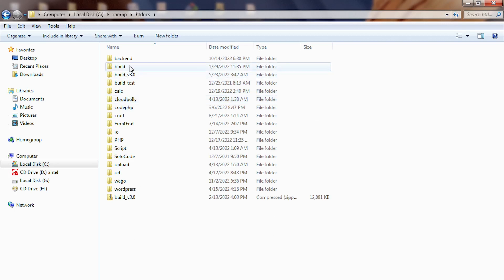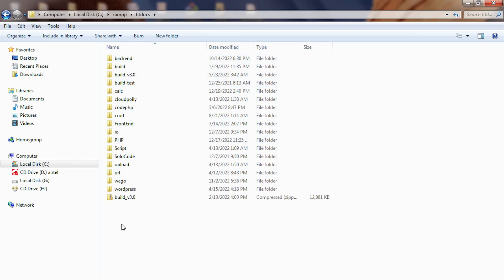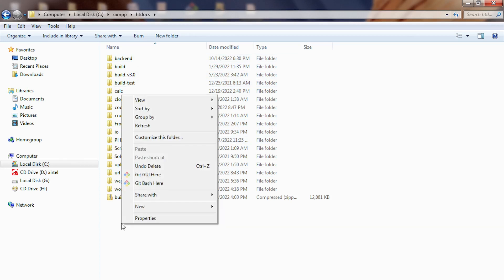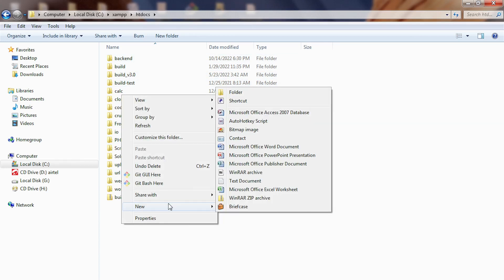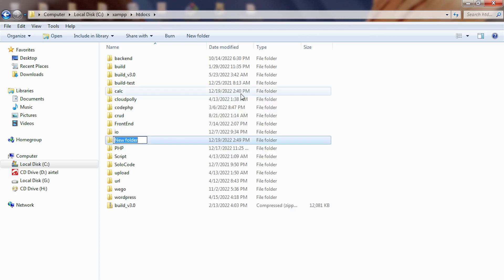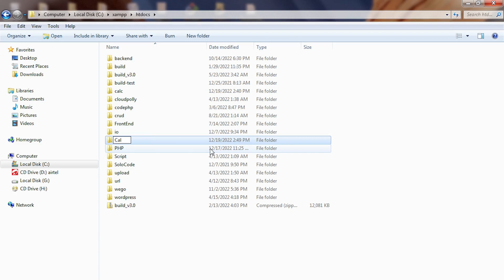After that, navigate to htdocs. And inside here, we're going to create a new folder. So right click and then create a new folder called calculator. Okay. So you put calculator there or cal. This is going to be our new folder. Cal.